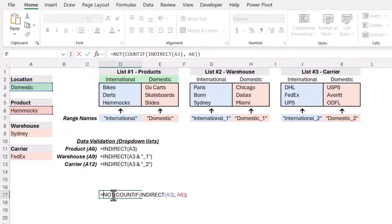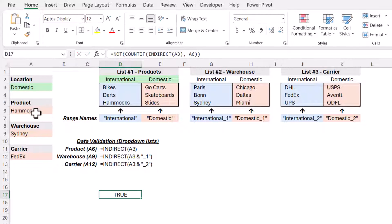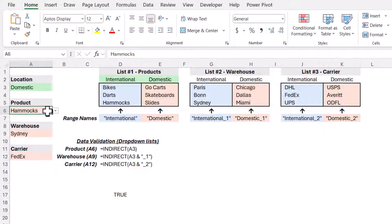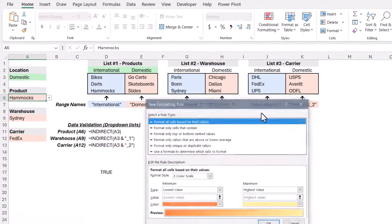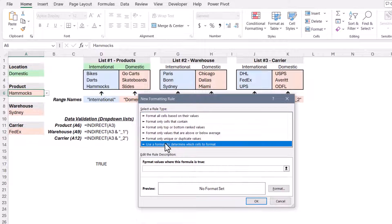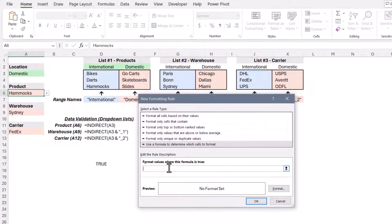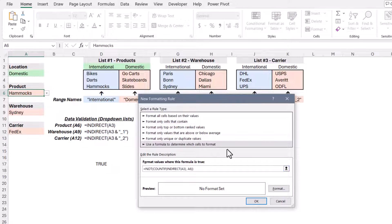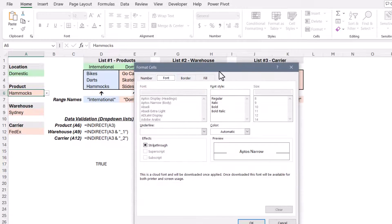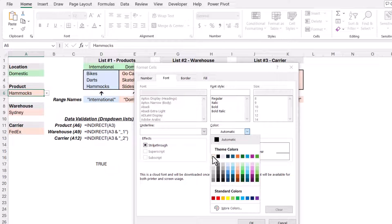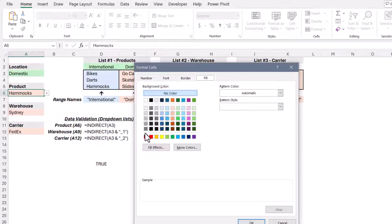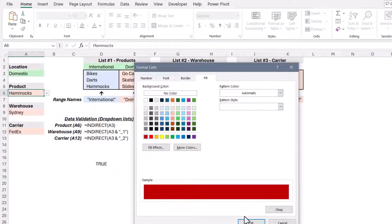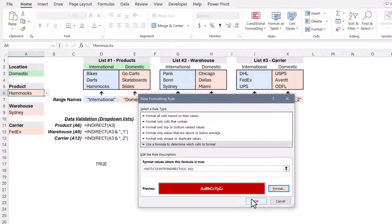That is our formula we need to put into conditional formatting. So I'm going to take this entire formula and copy it, ctrl c, hit escape, and then we'll go to the products dropdown, go to conditional formatting, new rule, use a formula, and I'll just paste that formula into the new rule dialog box. Now it's just a matter of formatting. So for this one, I'm going to give it a white font, bold italic with a deep red fill. Hit okay.